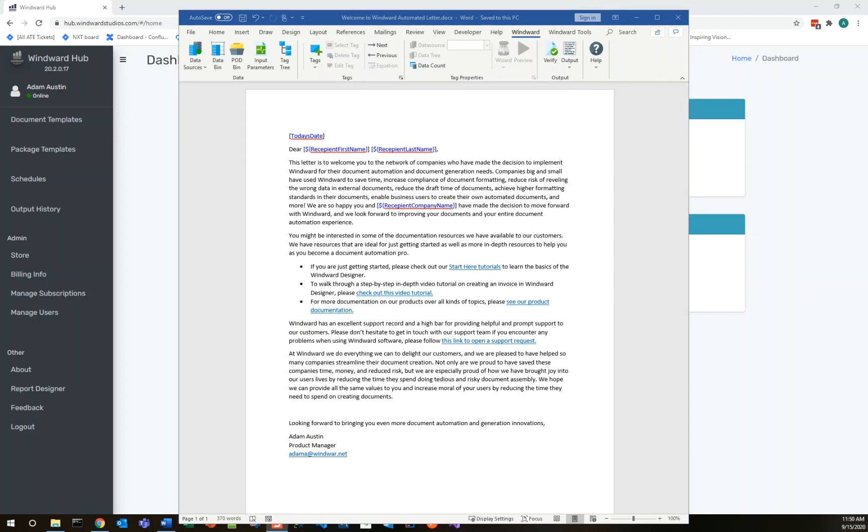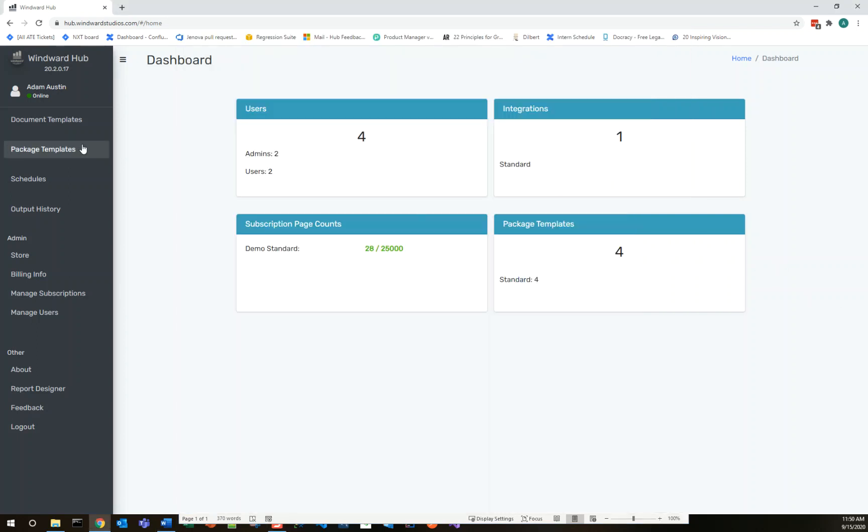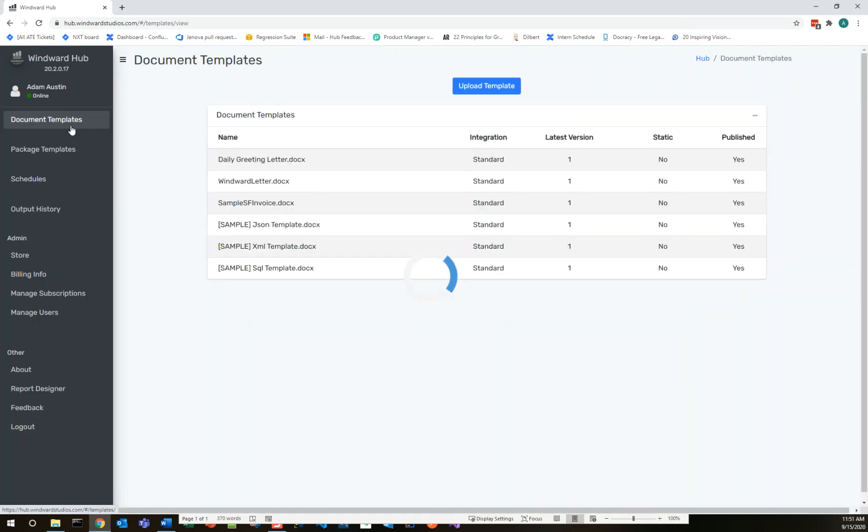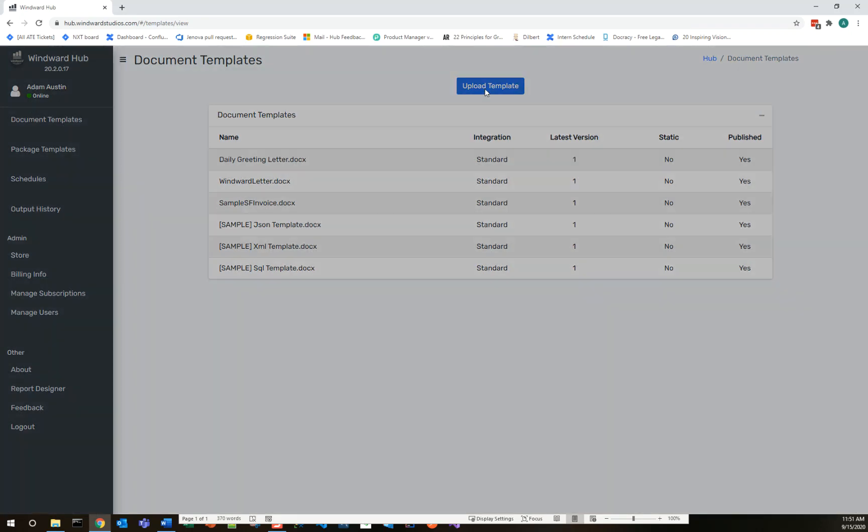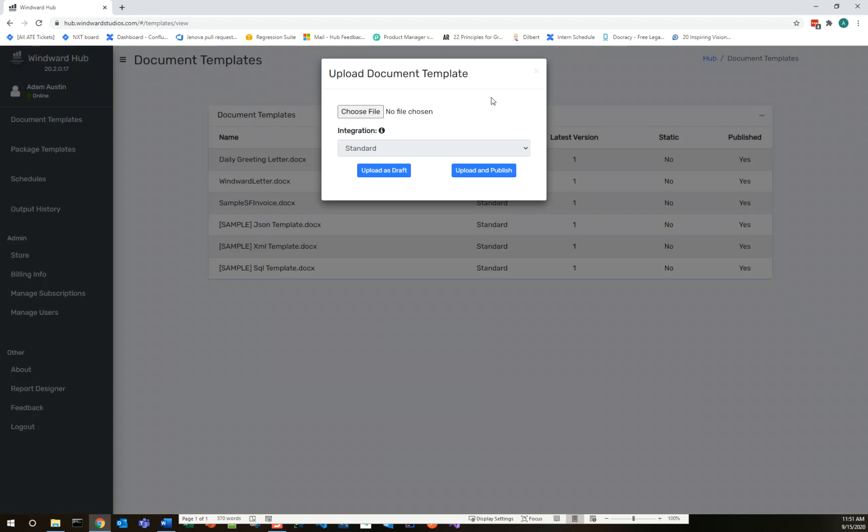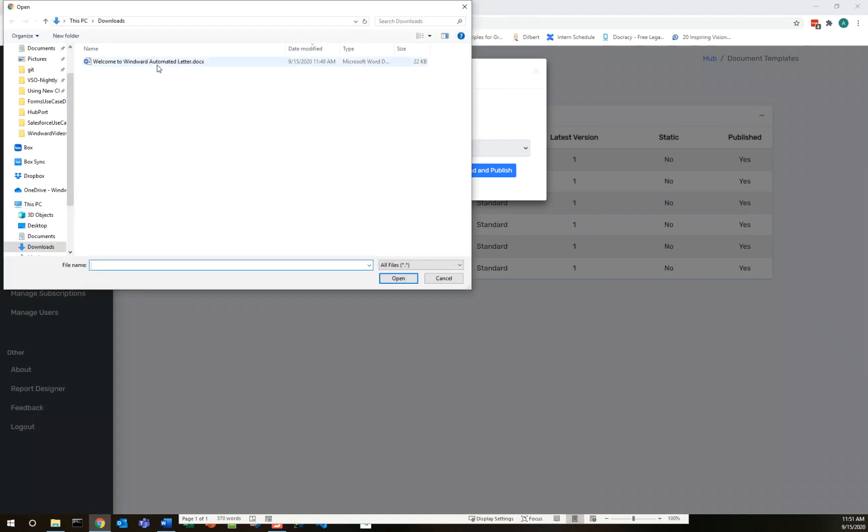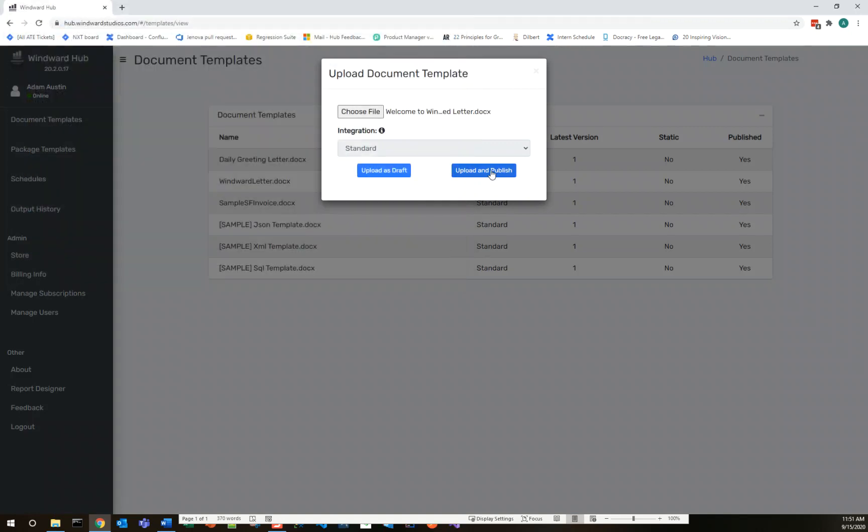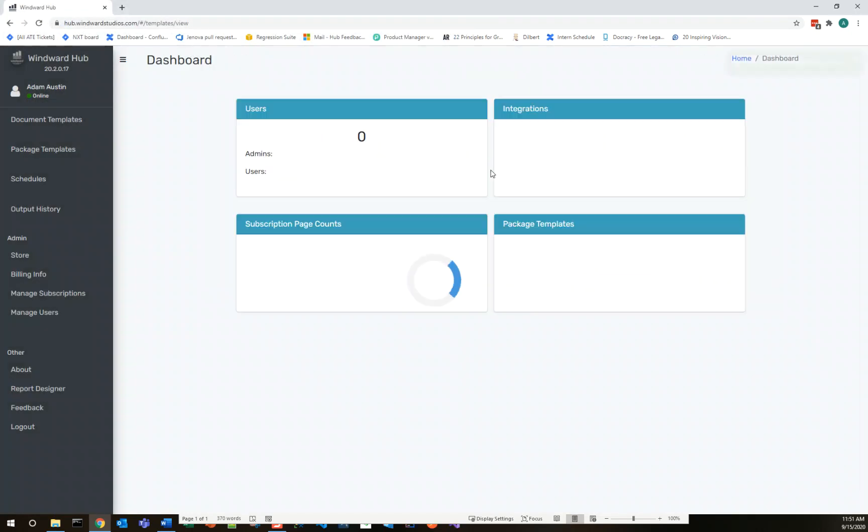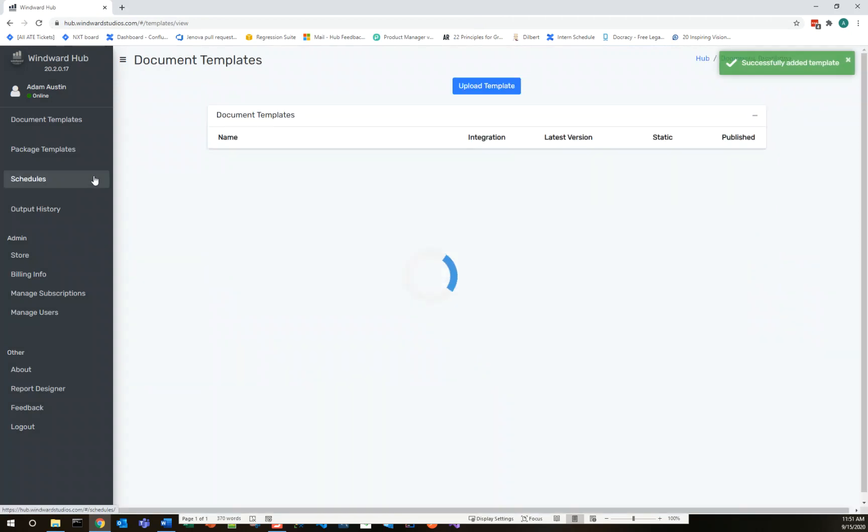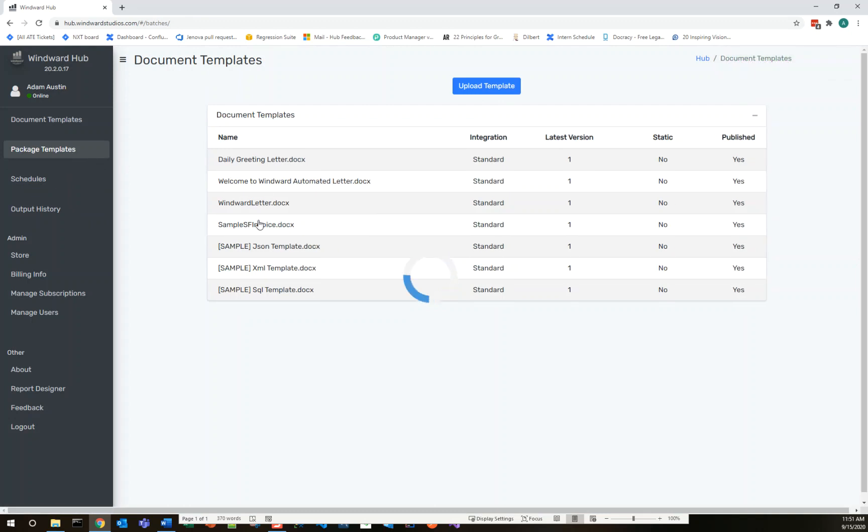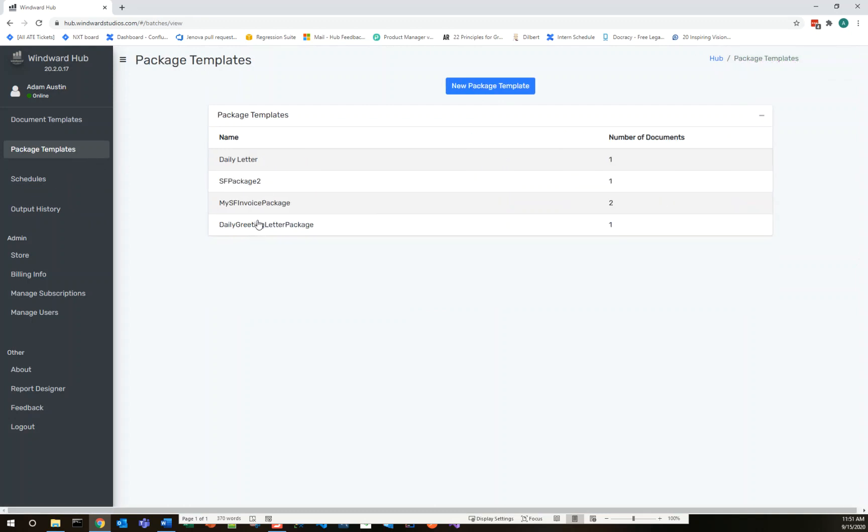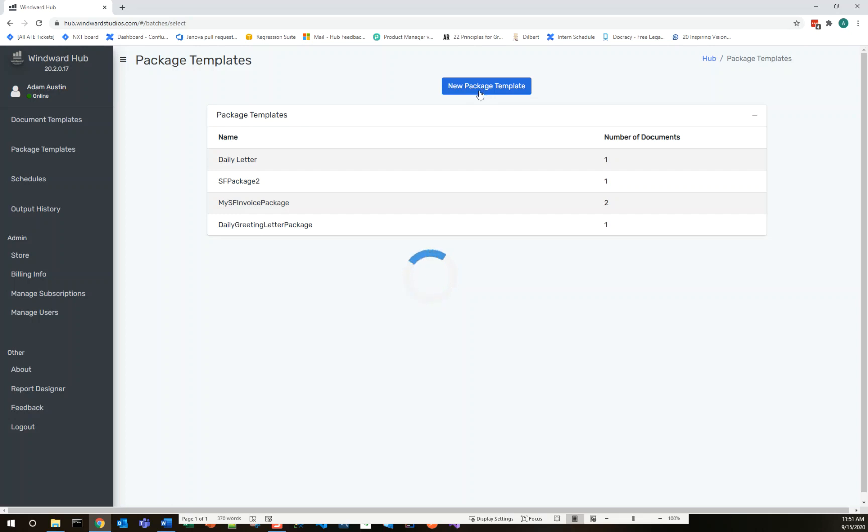Now let's go ahead into Windward Hub and we'll upload this template and Windward Hub is where we can now in our day-to-day trigger it and put in those dynamic values and get our output. So I'll go ahead to the document templates pane. I'll click upload template. We'll choose that template that we just automated. I'll upload and publish. And now that we have it in Windward Hub, all we need to do is configure a package for that template. And this is what we'll actually be outputting in the future.